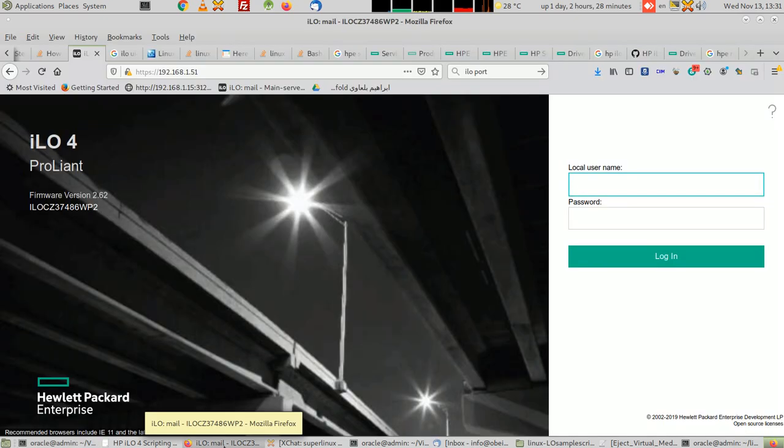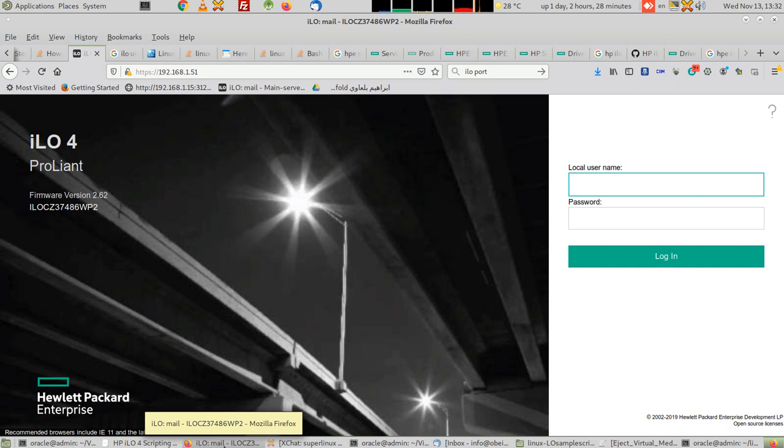Hello, this is Rani Ahmed with you, and this is a set of lessons about iLO, the embedded computer inside HP servers which can help you monitor the server's health and also boot the system or shut it down.